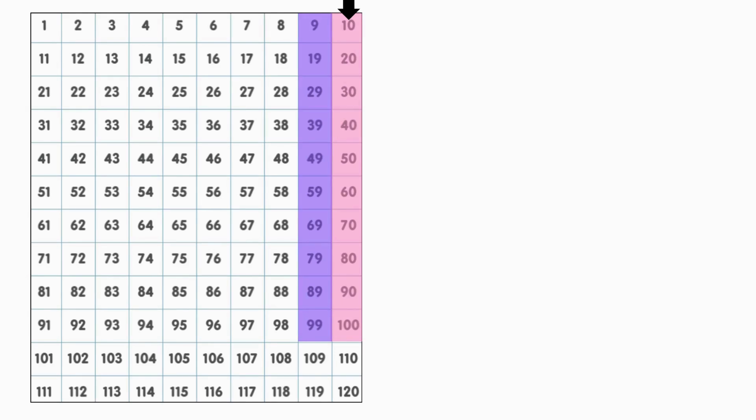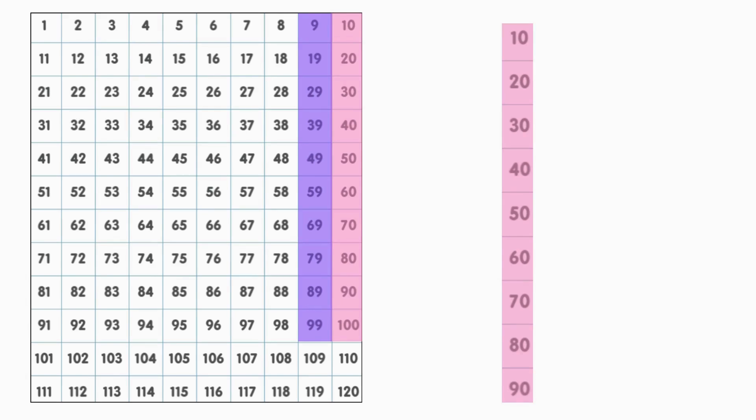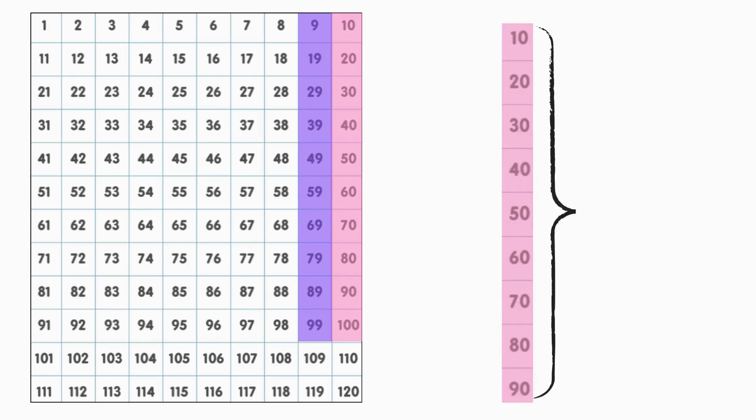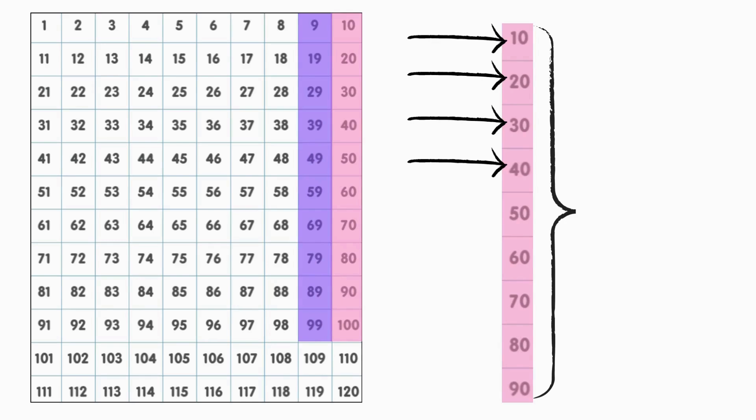Let's zoom in on the 10s. Do you notice how every time we move to the next 10, the 1's place has a 0 and the 10's place goes up by 1? Take a moment to notice that. The 1's place in each number has a 0, and the 10's place goes from 1 ten to 2 tens to 3 tens to 4 tens and so on.